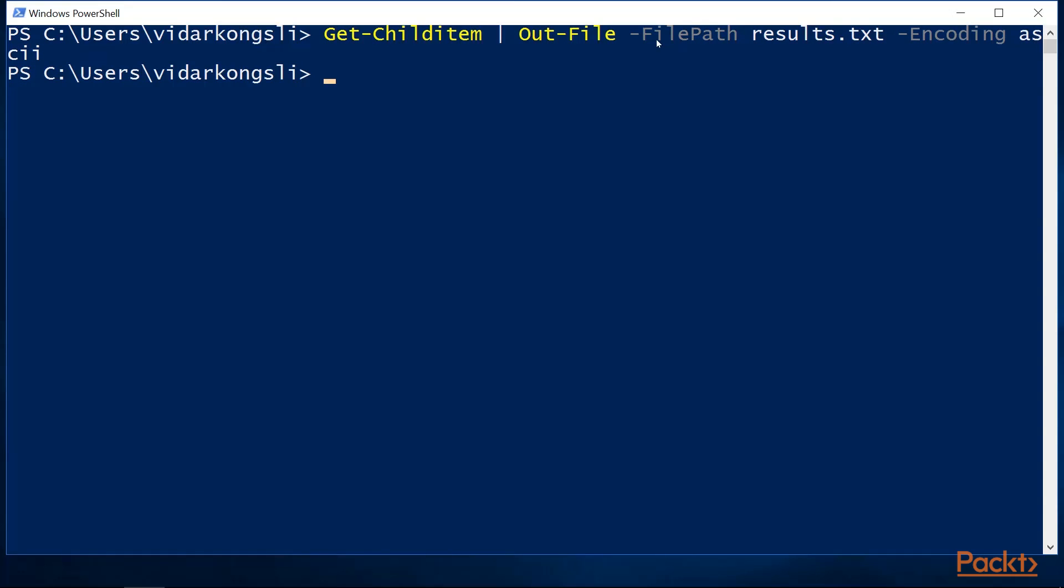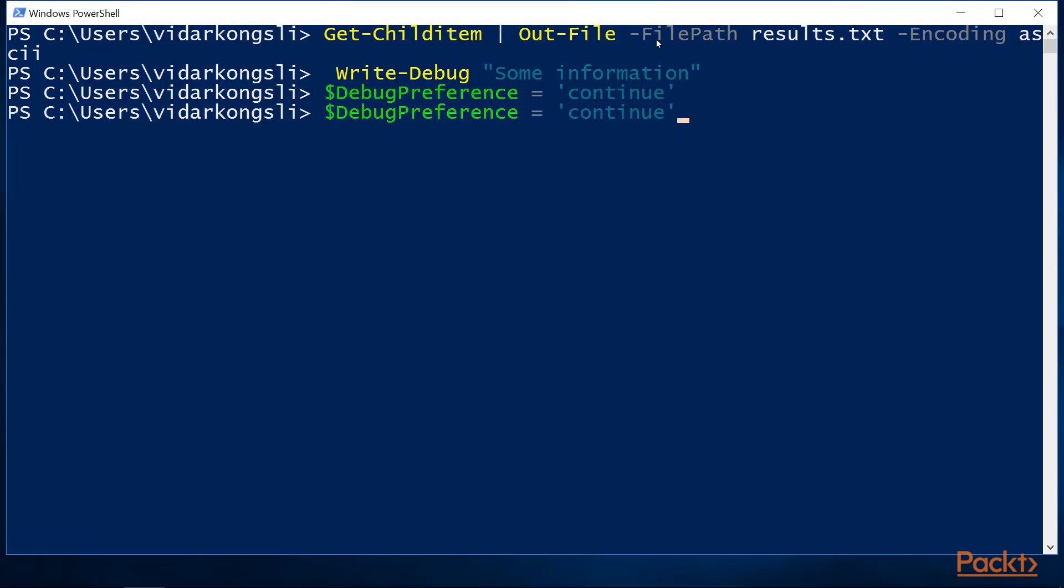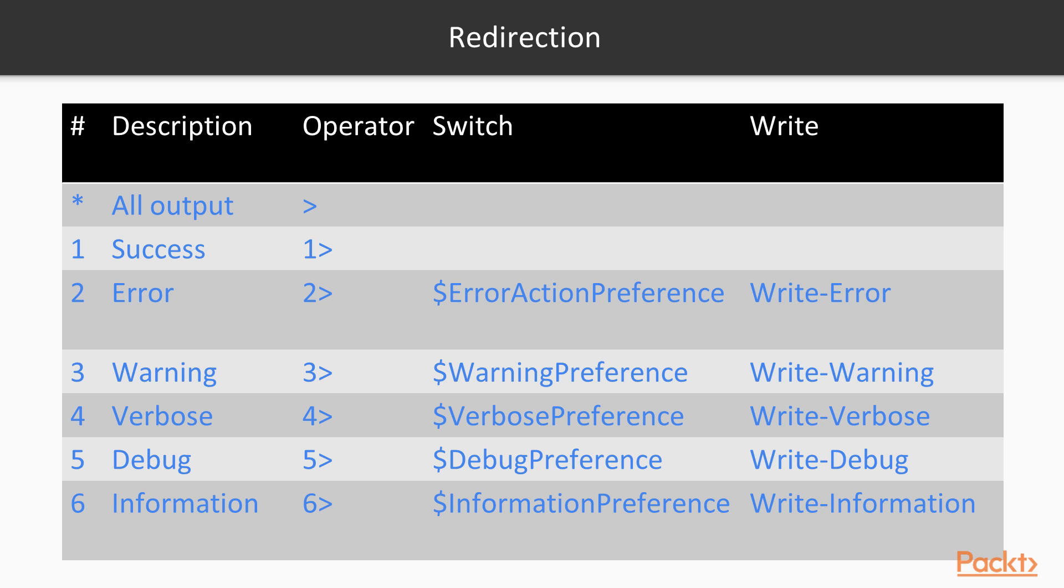In fact, PowerShell has six output streams that we can write to. Success, error, warning, verbose, debug, or information. For convenience, there are cmdlets for writing to the different streams, for instance debug. However, the debug stream is not sent to the console by default, so we must switch it on. To summarize the redirection, there are six streams that you can redirect to. You can write directly to them using the write cmdlets, and you can switch output to console from each stream on and off by using the preference variables. For the error stream, you set the error action preference. For the warning stream, you set the warning preference, and so on.